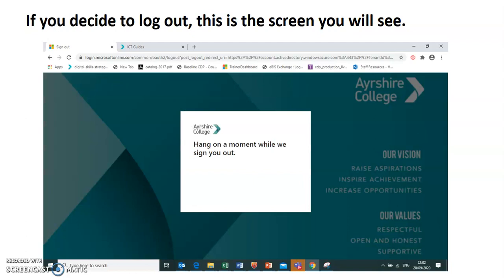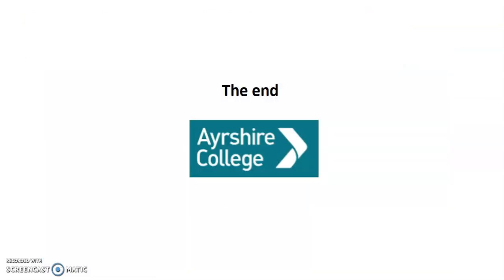Once you log out, you'll see a window, you'll see some activity in the screen where it says, hang on a moment, will we send you out? And then that's it. And that's the end.